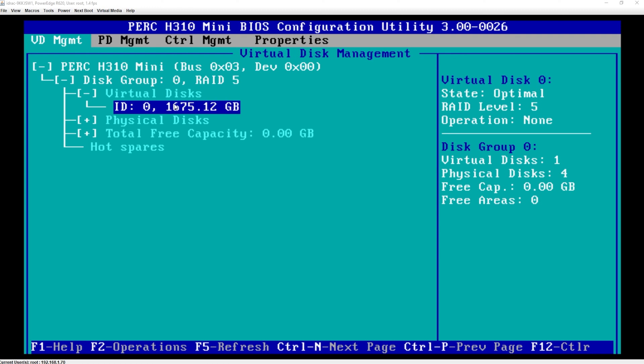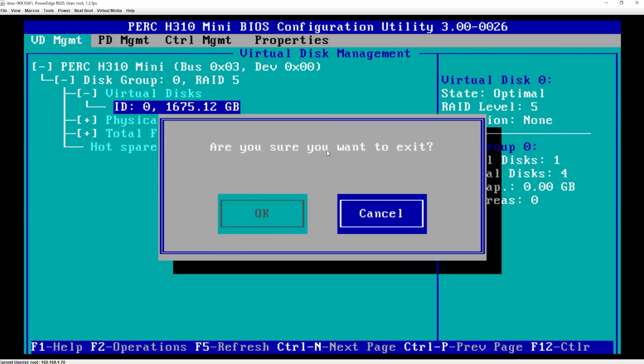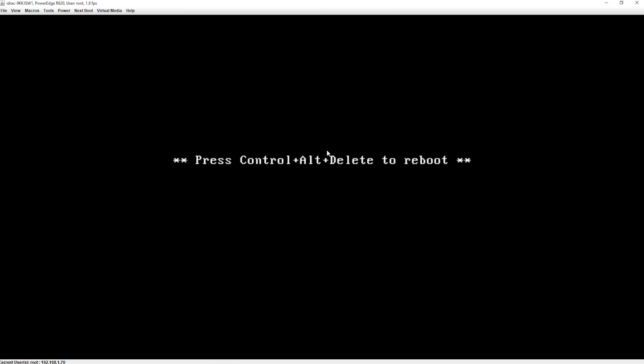The initialization took a very long time — at about four hours it wasn't even at 50%, so I left it overnight. In the morning it was complete. The virtual disk is now at RAID level 5 with a size of 1,675 gigs — four 600-gig hard drives combined into one giant virtual disk. I press Escape to exit, then use Ctrl+Alt+Delete via the Macros menu in the virtual console to reboot the server.